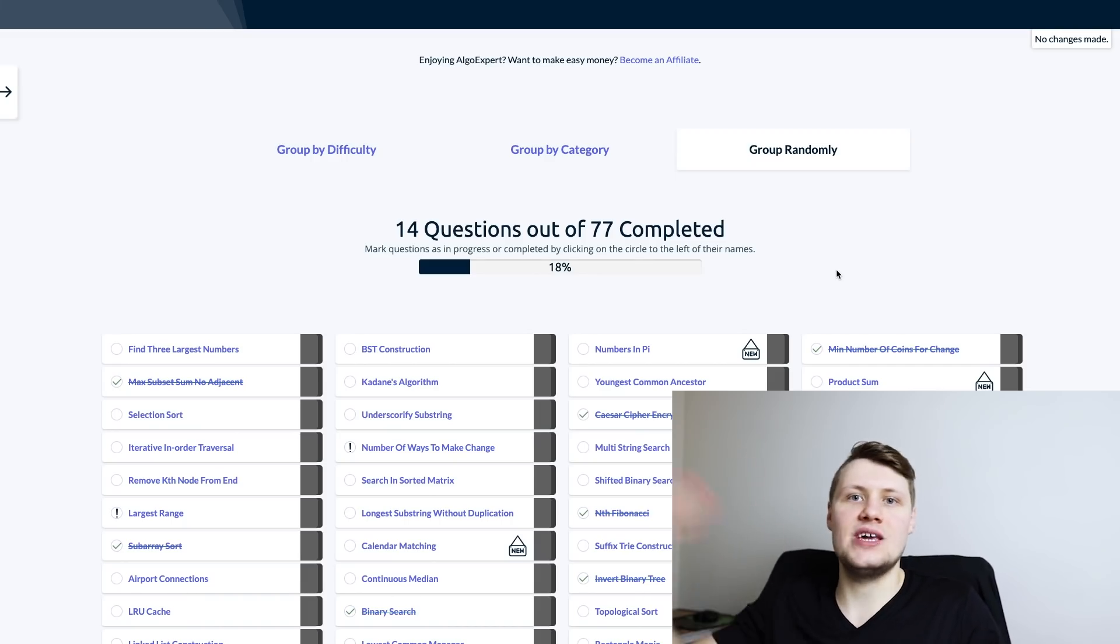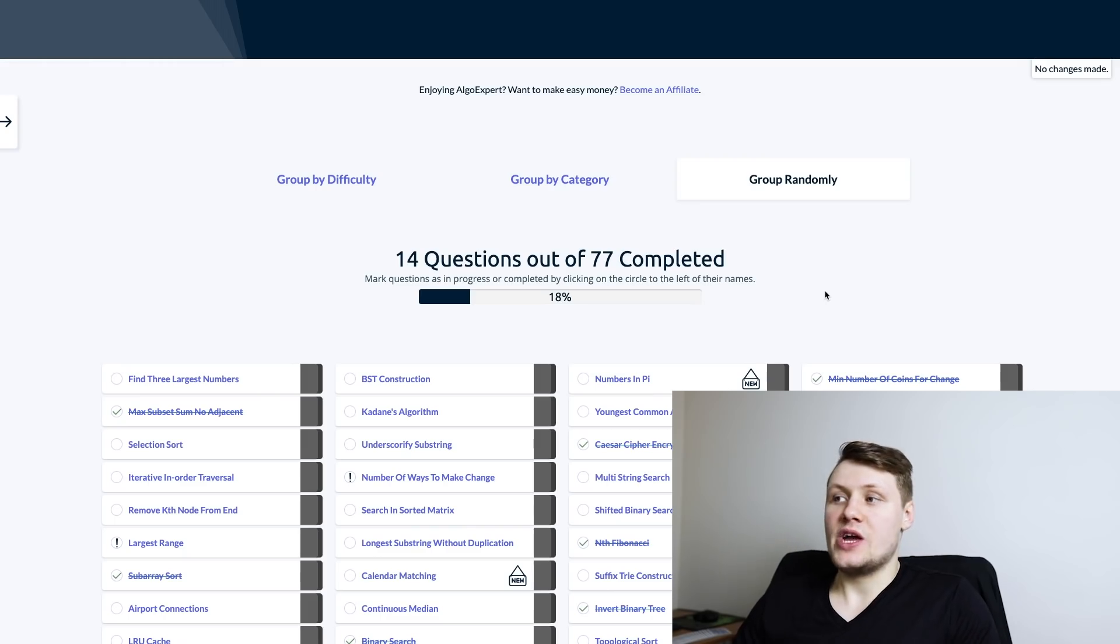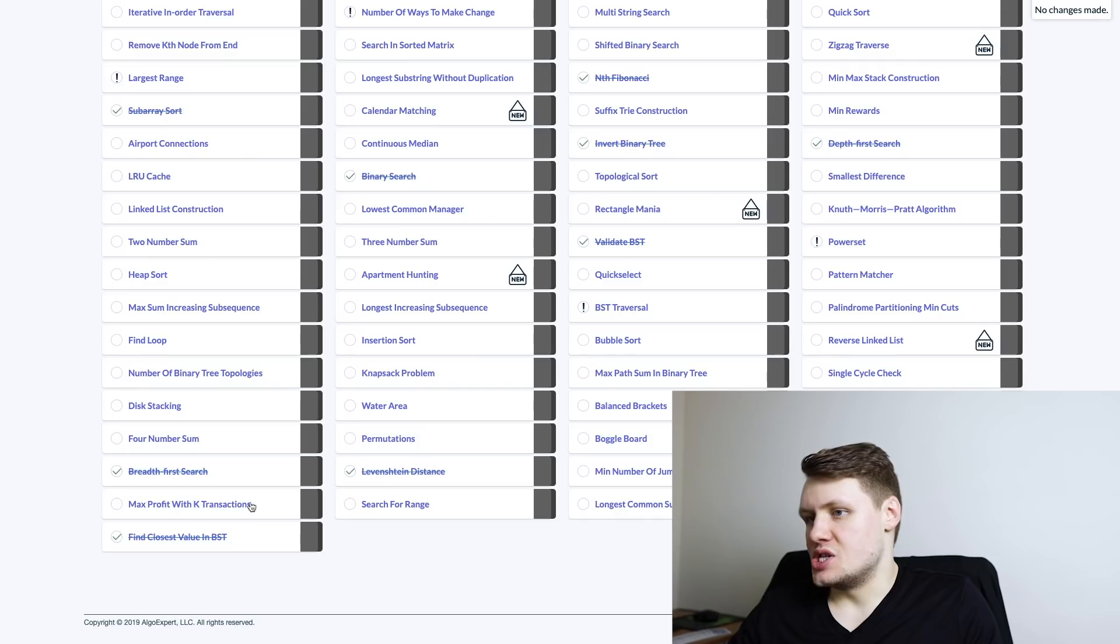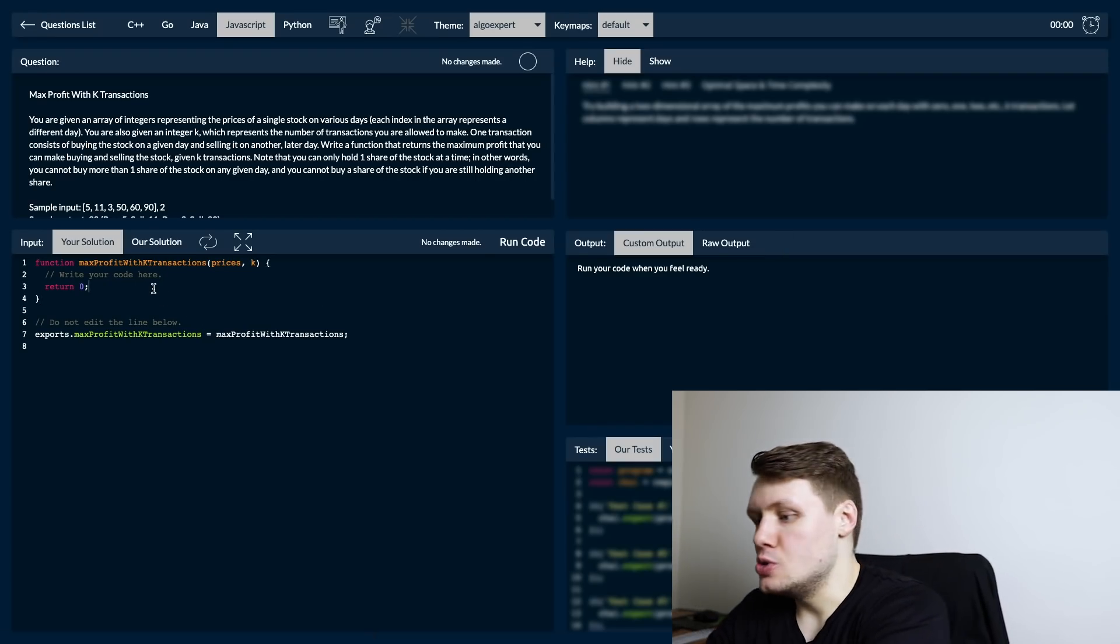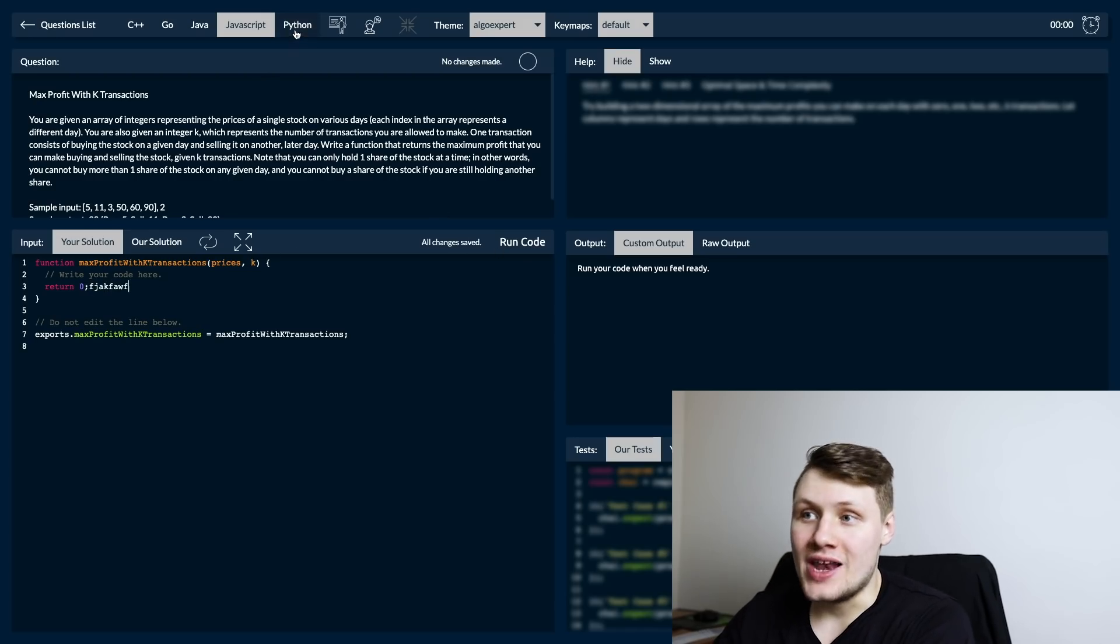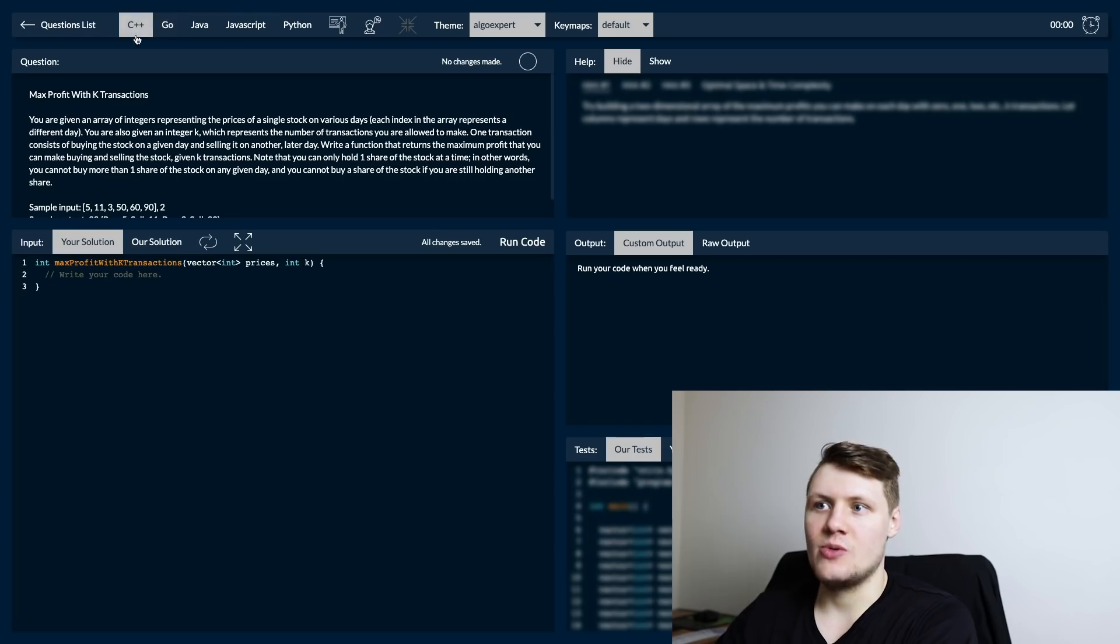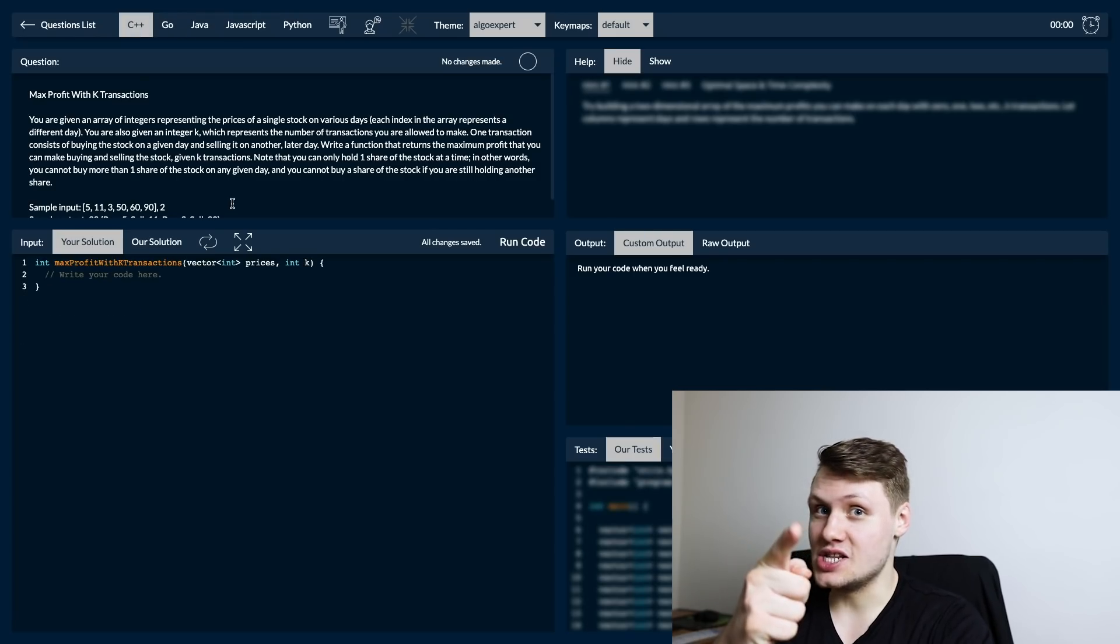Then of course, another obvious feature that was really complicated on AlgoExpert is the coding workspace page. For instance, if we go on this question here, there's a lot going on. You can write out your solution and we save that code - we do so in every language, or in all five languages that we have available. By the way, we're working on C# right now, so if you're interested in C# it'll come out soon.